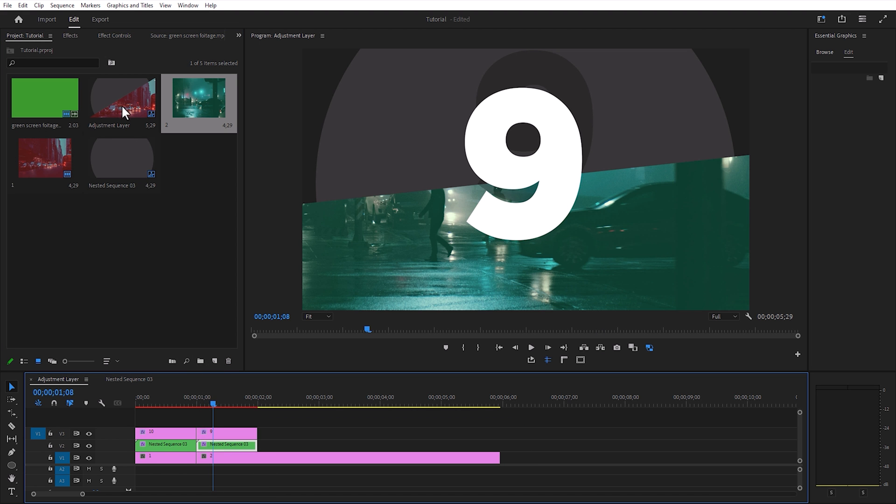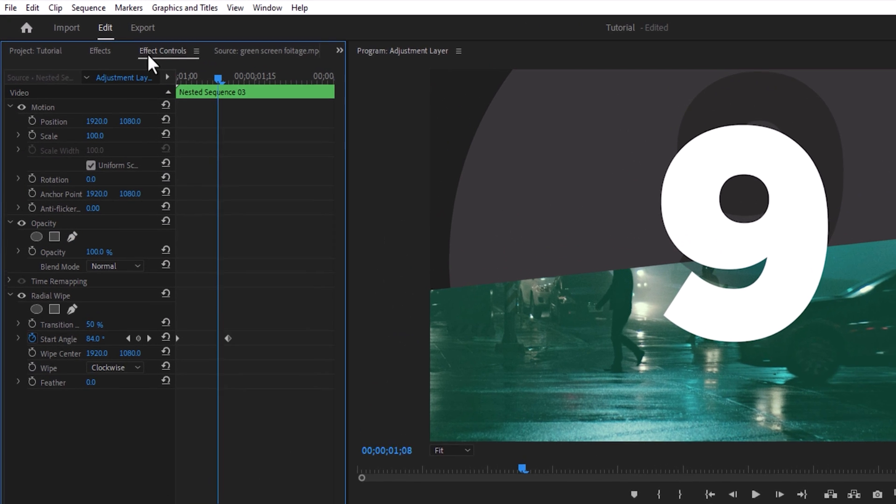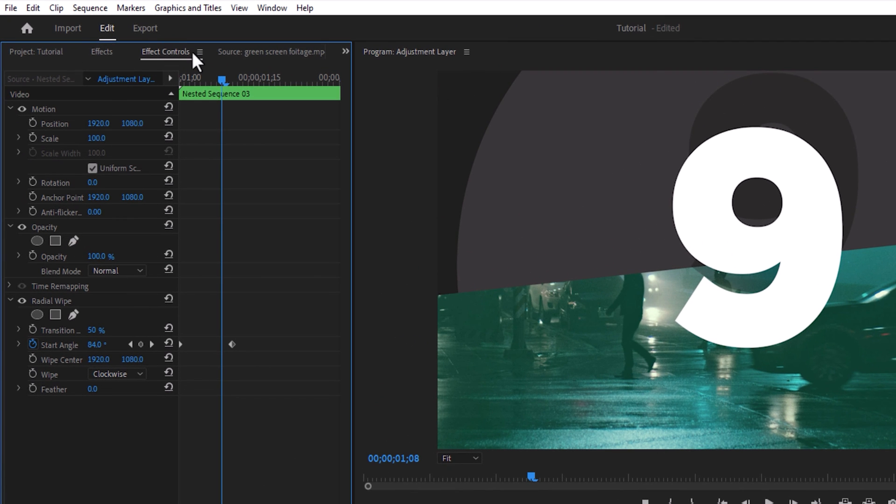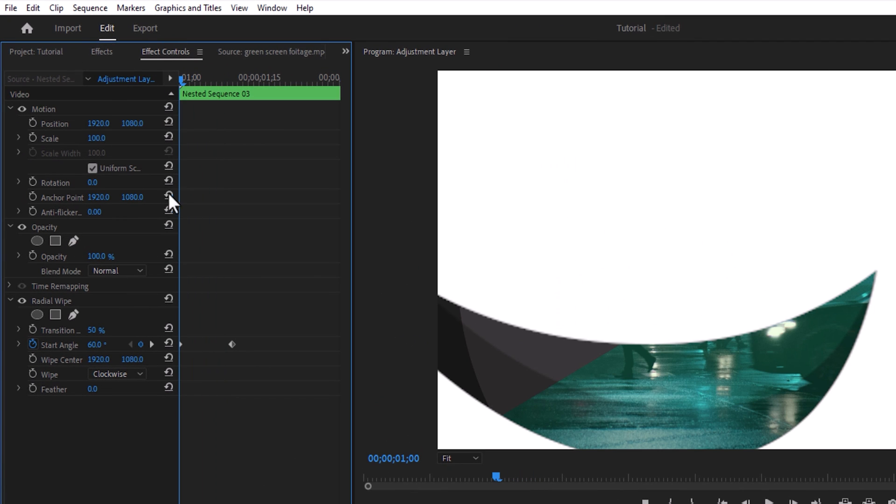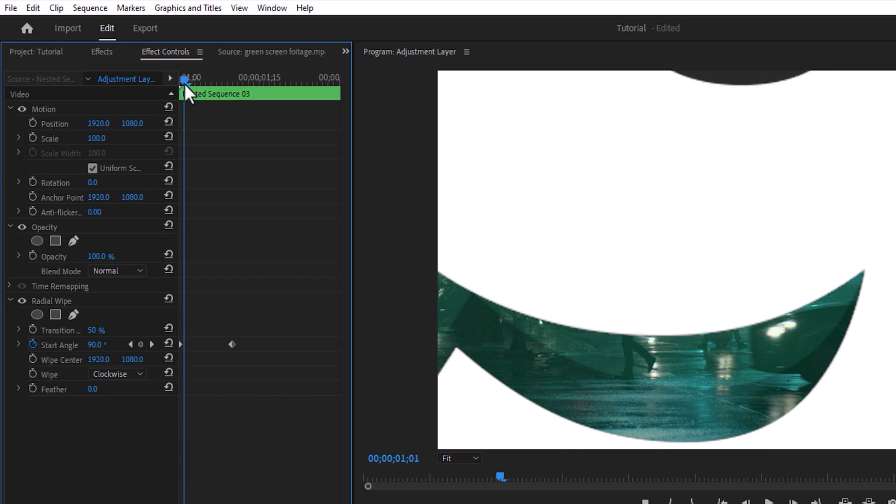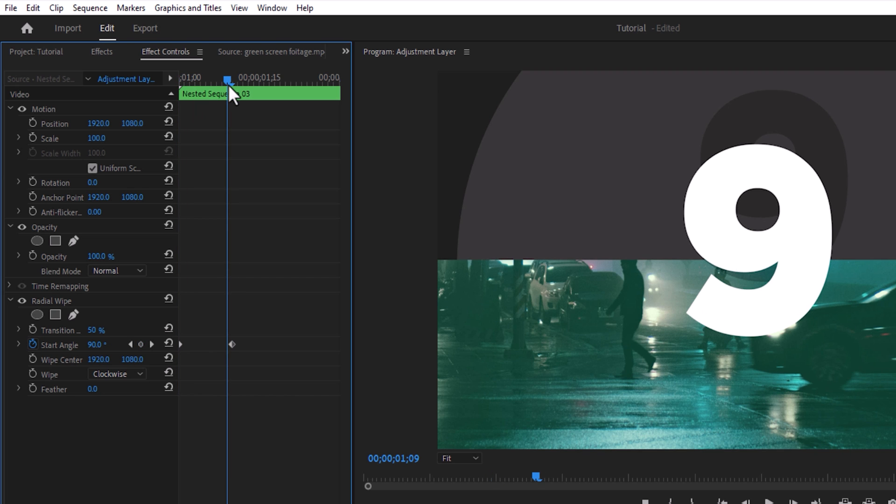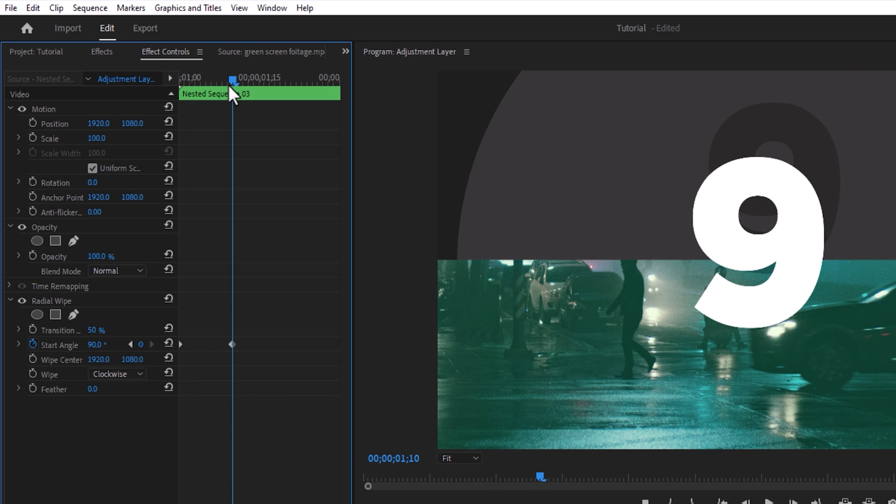Also select the nested sequence and go over to the effects control. On the first frame, give the start angle value of 90. Now go to the last frame and change the value to 120.